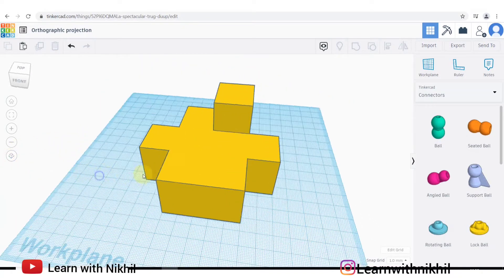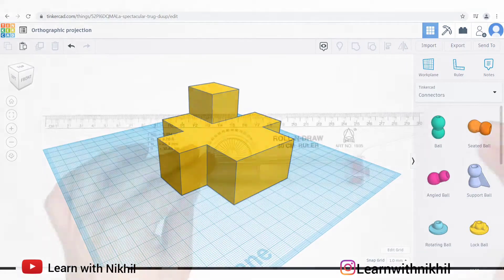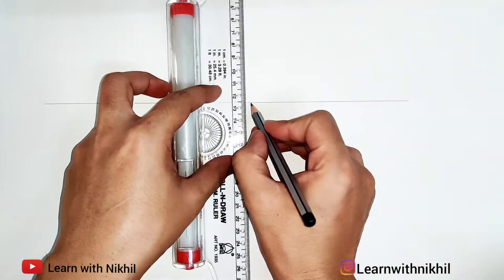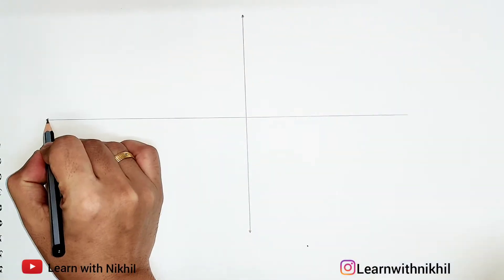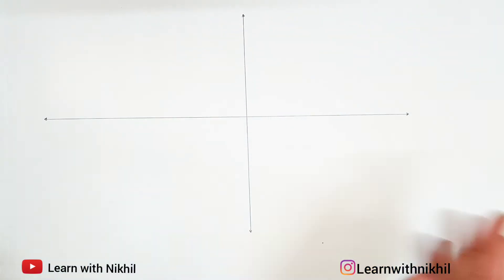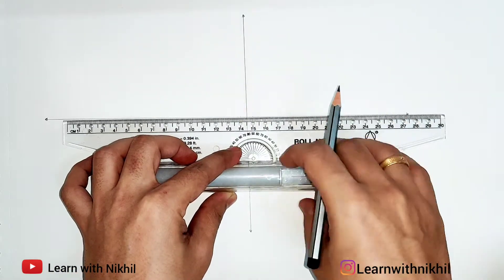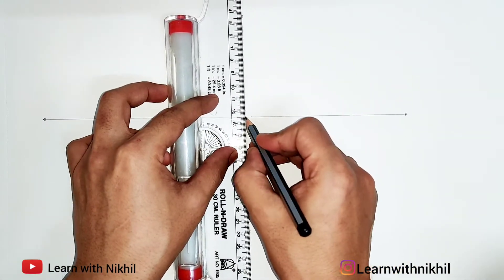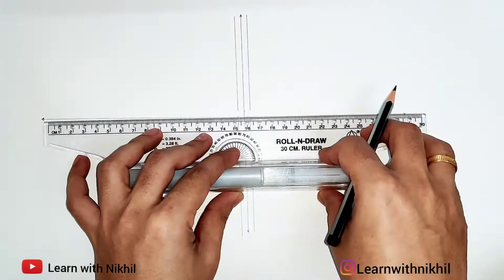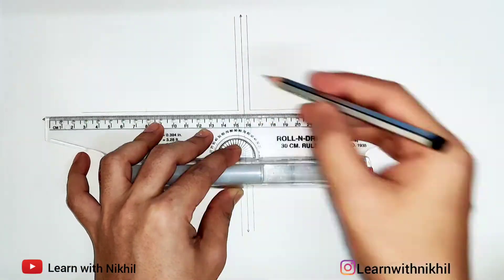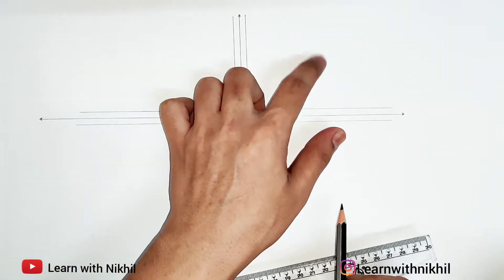Now we can move on to the actual sum — you can view the 3D reference anytime you want. To begin, first we'll draw the axis line: the XY axis and the X-dash Y-dash axis. Through the center point we'll mark points 5 millimeters on each side. Those lines will be the base lines to draw the views.